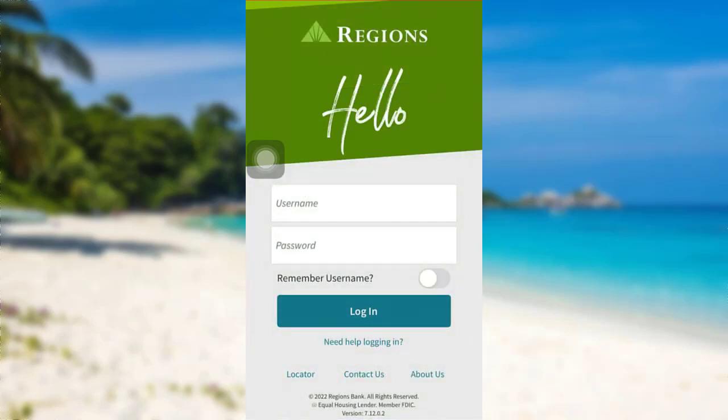Regions Financial Corporation is one of the nation's largest full-service providers of consumer and commercial banking, wealth management, and mortgage products and services. Regions serves customers across the South, Midwest, and Texas.